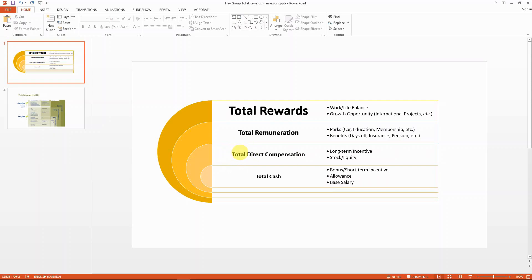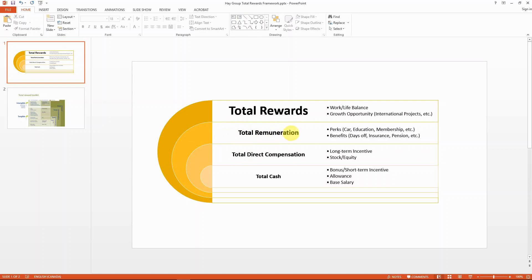Both of those two parts are more tangible, which means that they're cash, essentially at the end of the year they're cash that you can see in hand. If you go above one more layer, which is a greater circle, then you would see the concept of total remuneration.